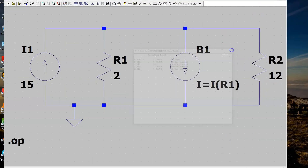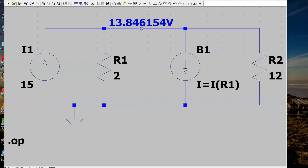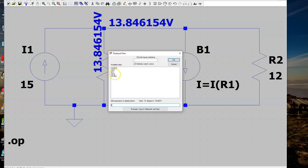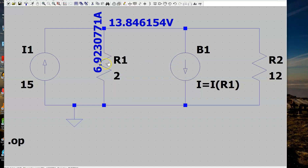As before, you can display the voltage on the schematic by clicking that node. You can also display the current through R2, or edit it to show the current I(R1), and you will get the current value — 6.9230 and so on.